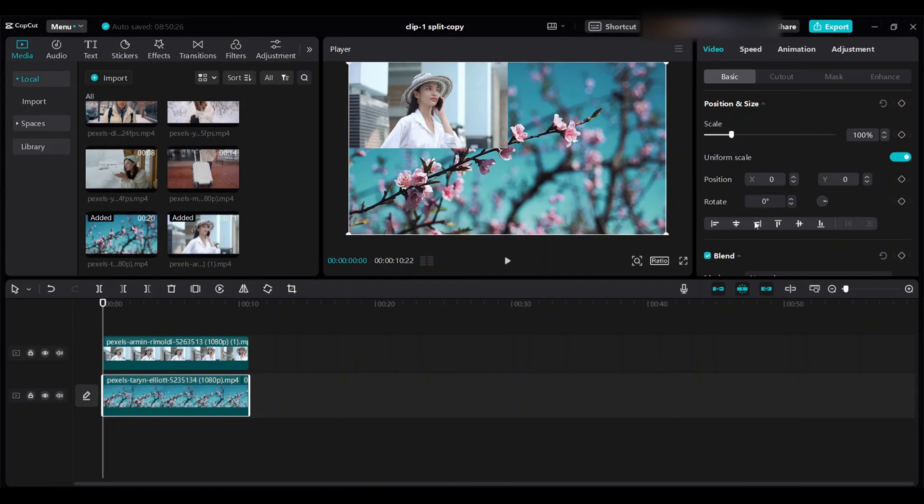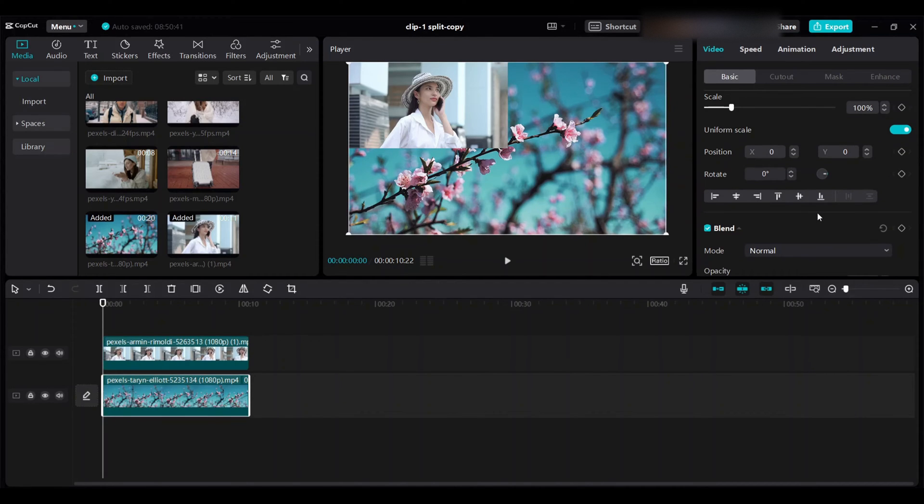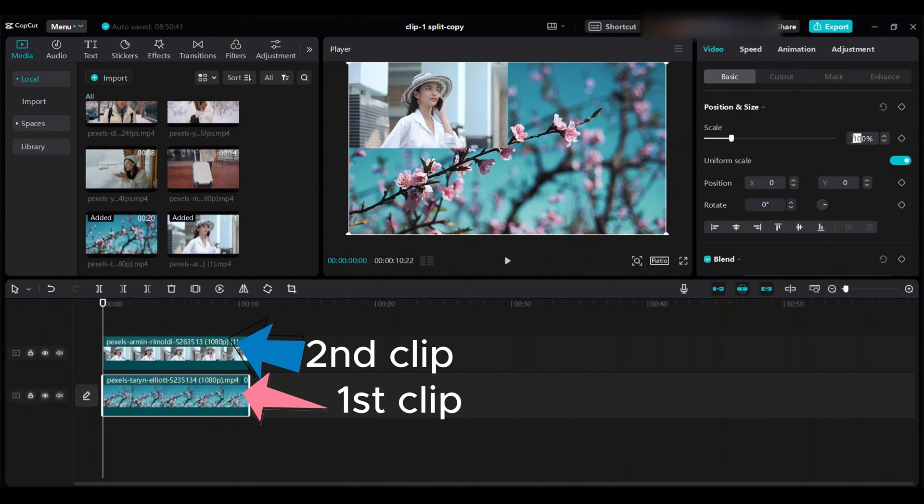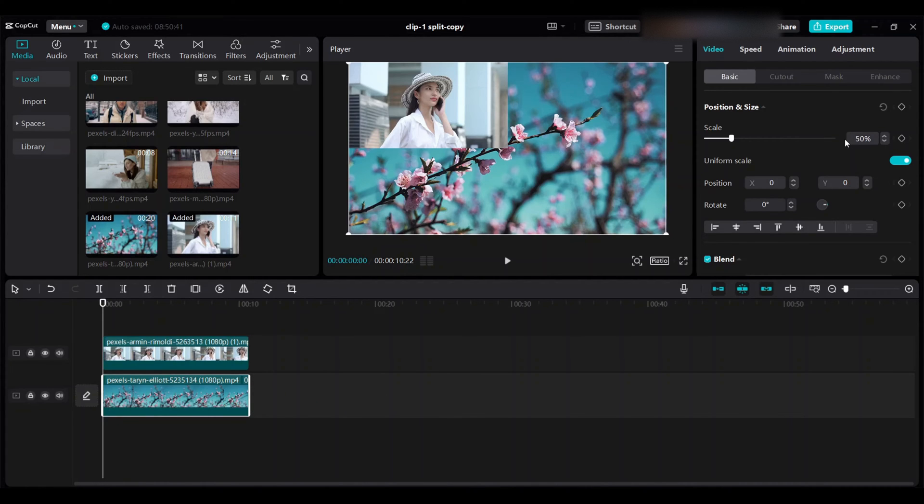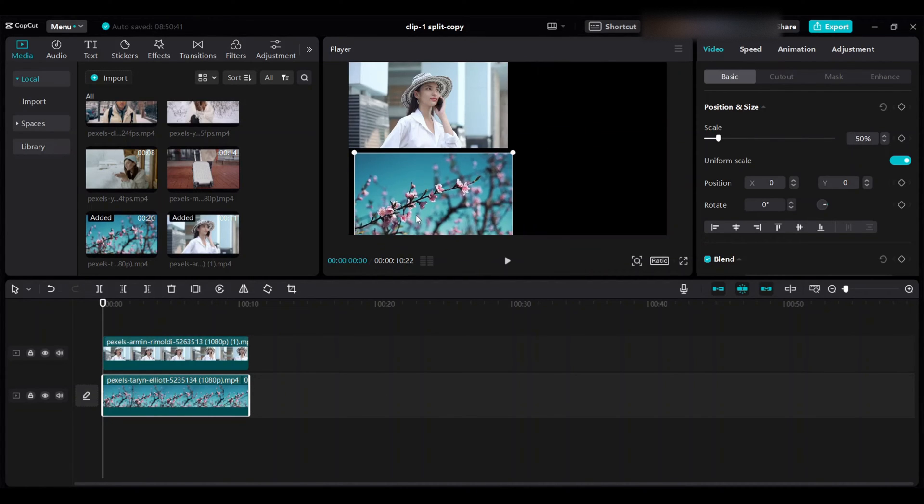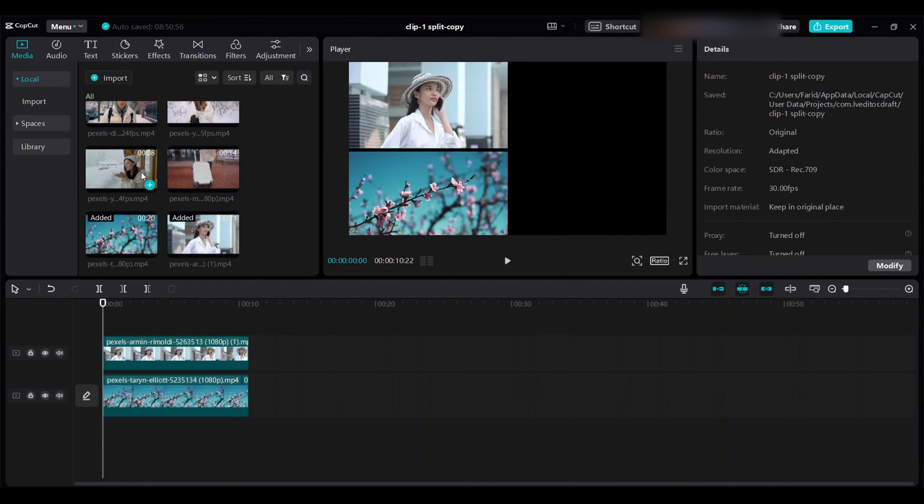Then select the first clip, go to right side video basic and scale, scale 50 percent. And bring the first clip to bottom left side, then bring the third clip.